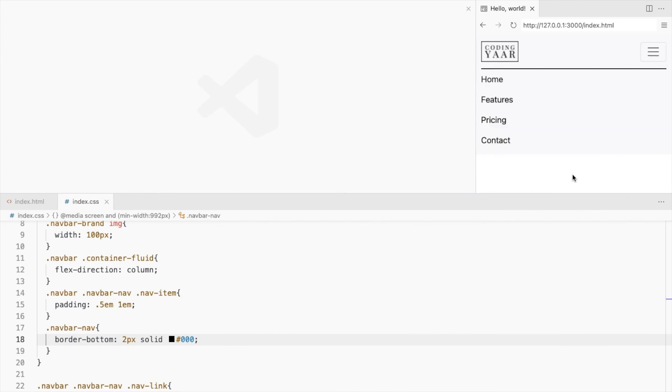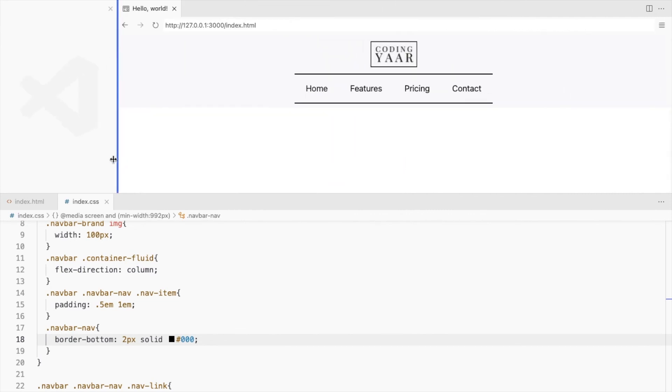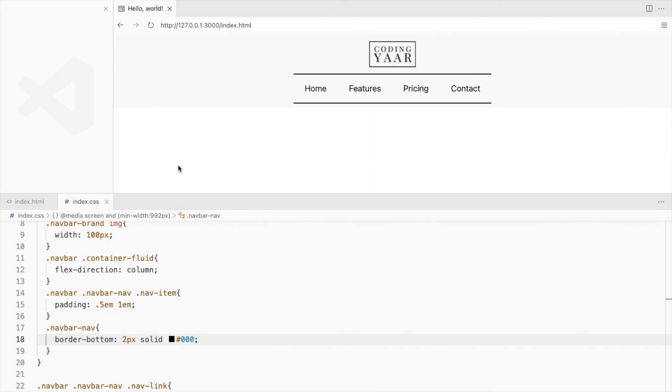So this is how it looks on the small screen and on the larger screens. And that's it for the video.